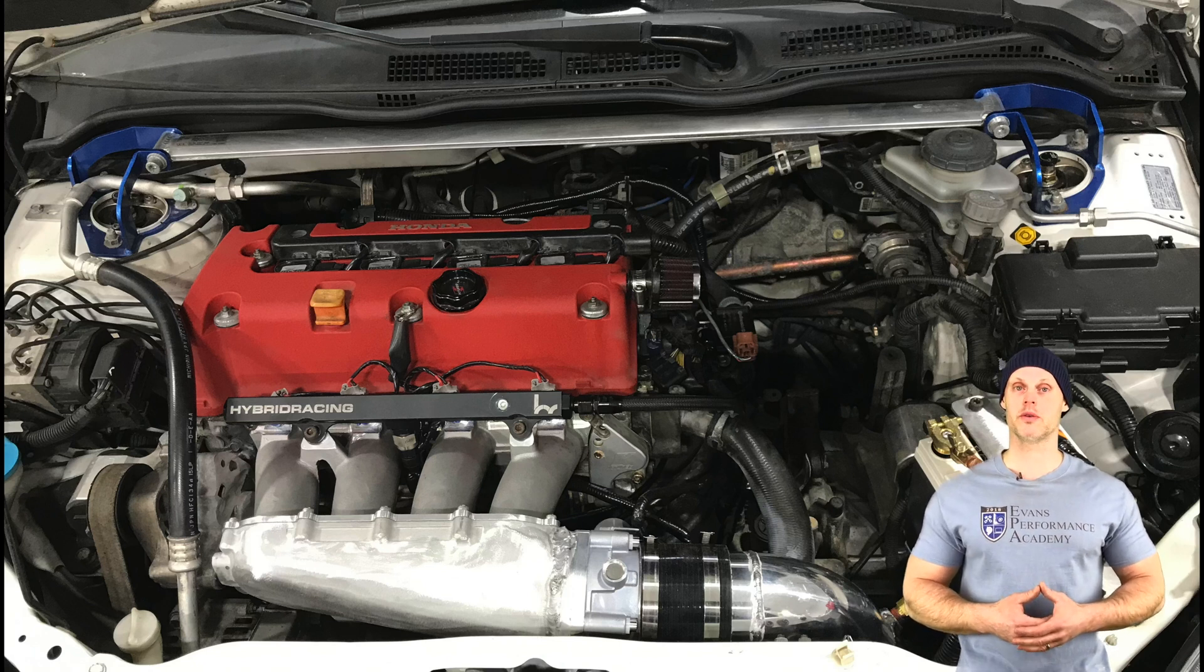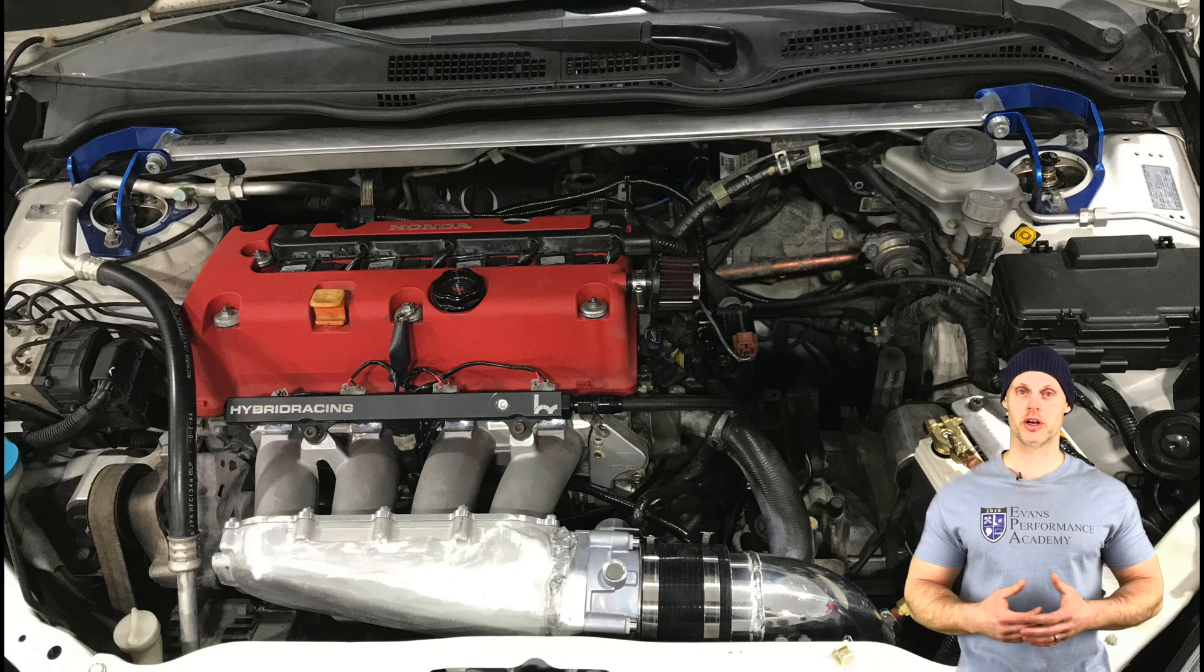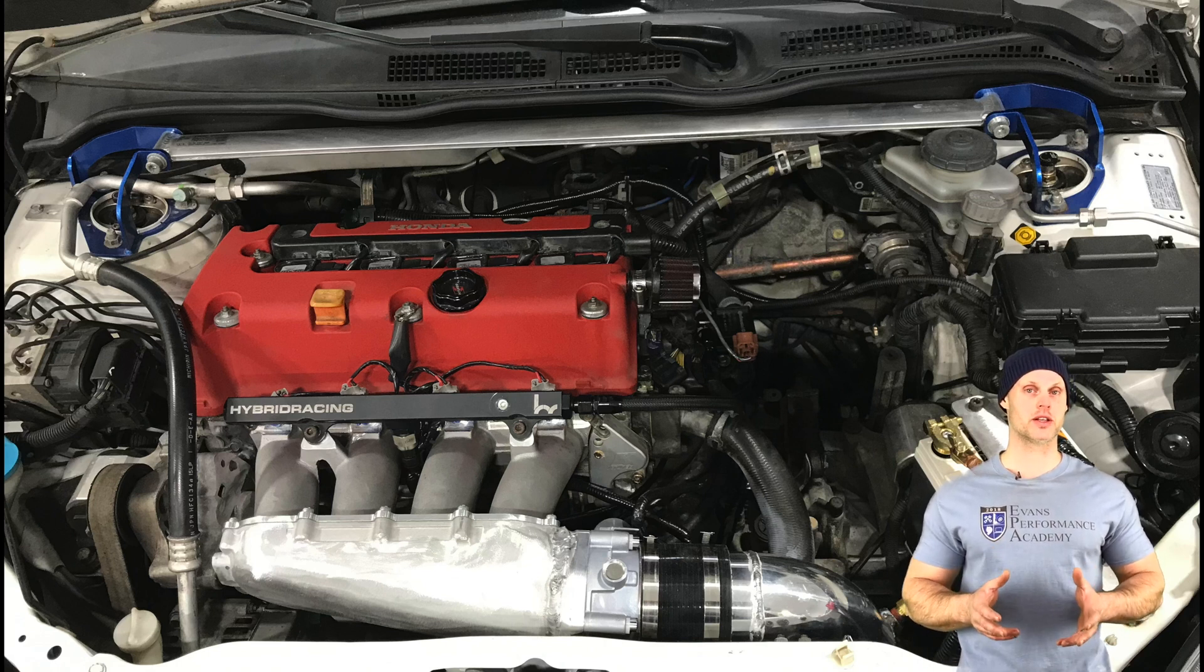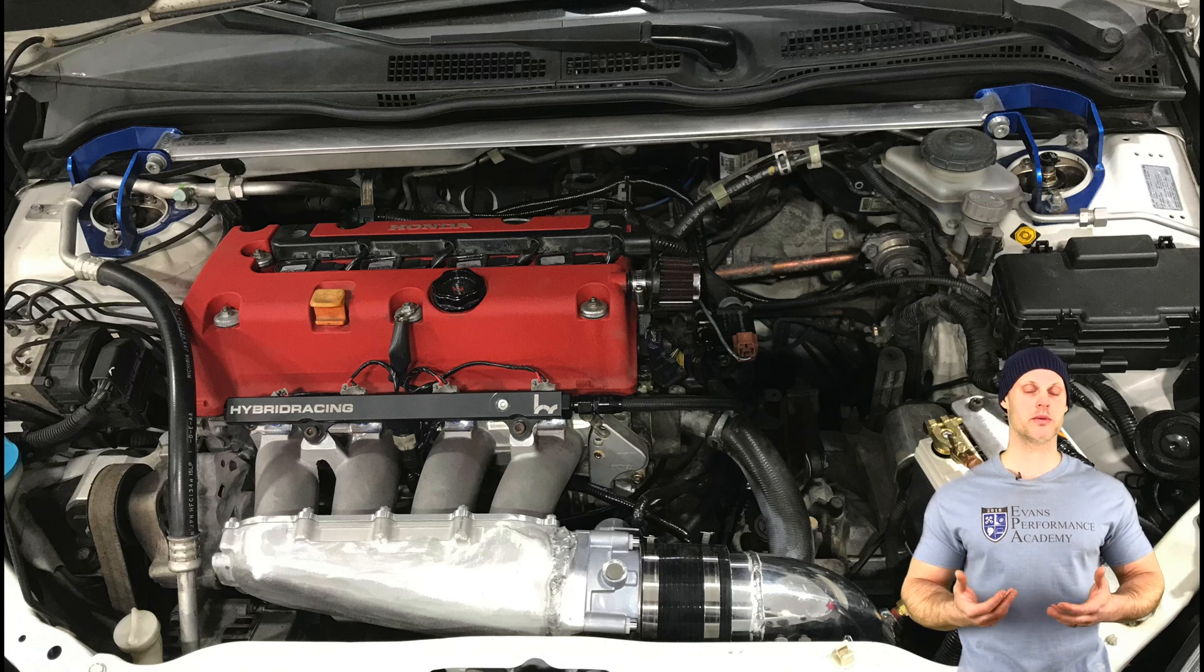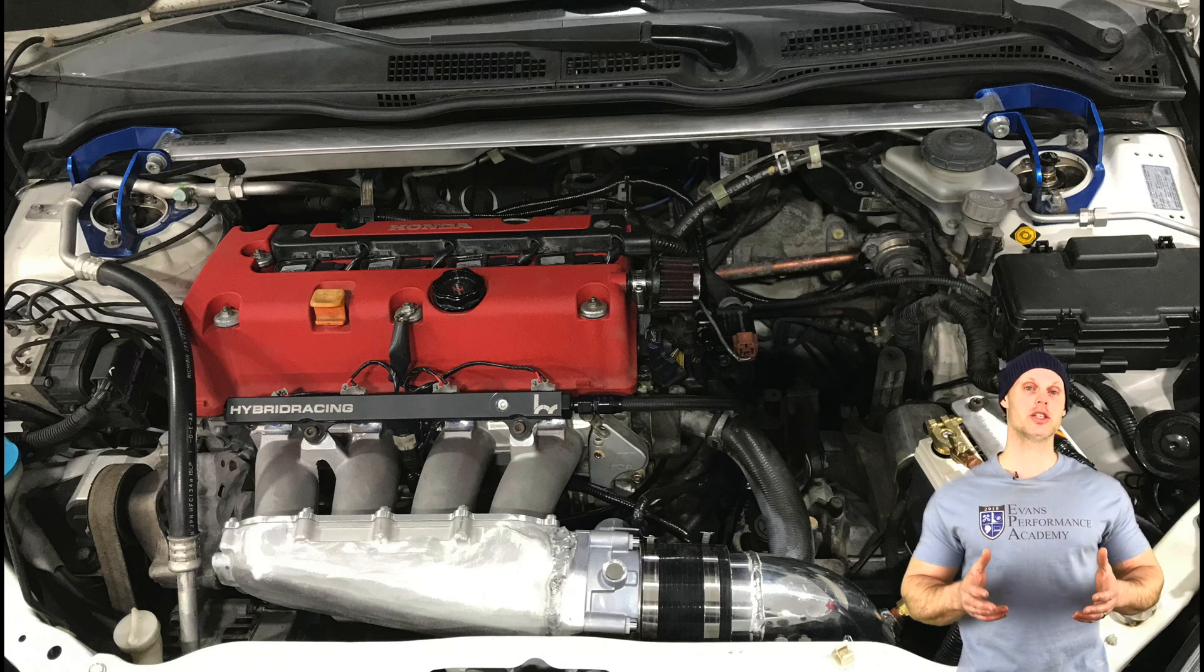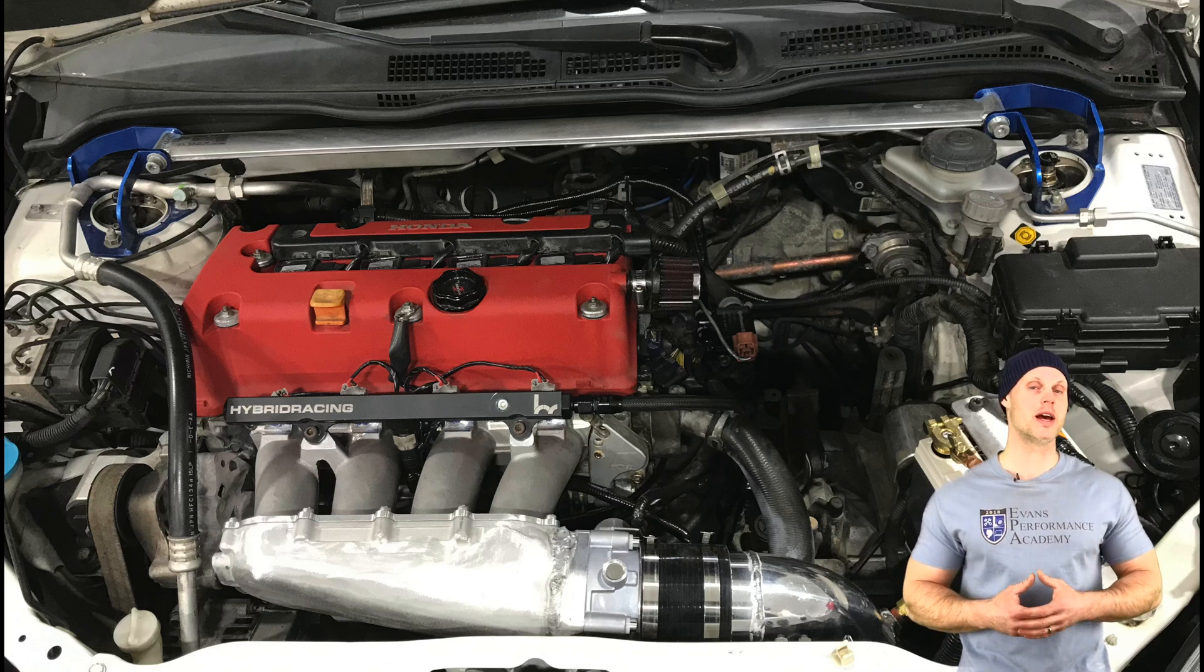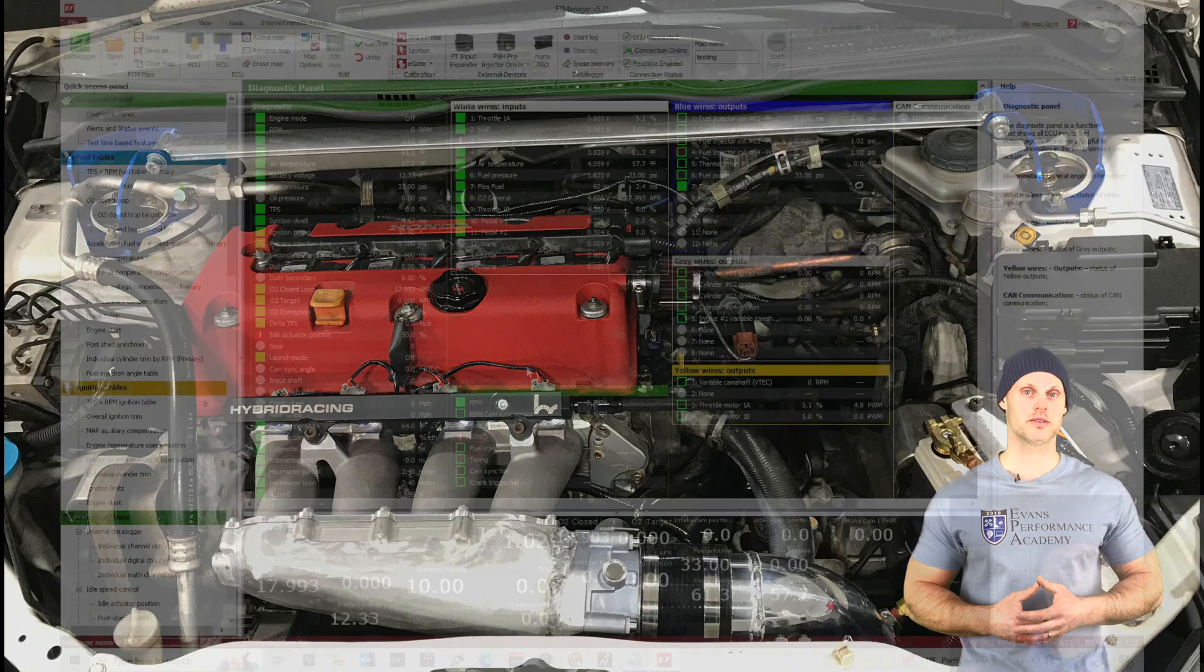We're going to be utilizing also a 0-100 psi fuel pressure sensor and a flex fuel sensor wired into our FuelTech to be able to do a flex fuel-based tune. We have a lot to talk about here. Let's jump into our very first tutorial, learn how to create a base map to get our engine fired up and start our tuning process.